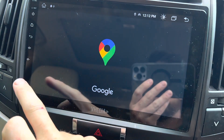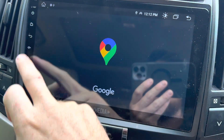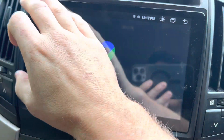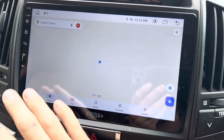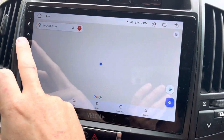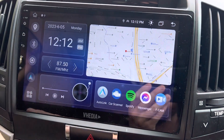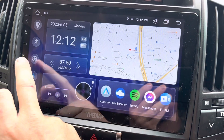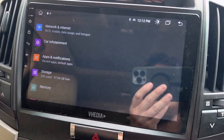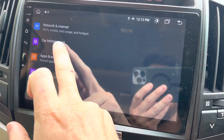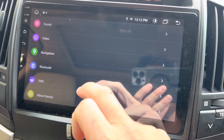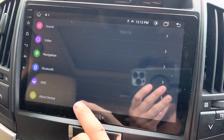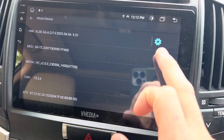Your touch keys are down on the side with your volume knobs. If you lose those or want to change them, go to the settings icon on the left, then car infotainment, and scroll down to about device.